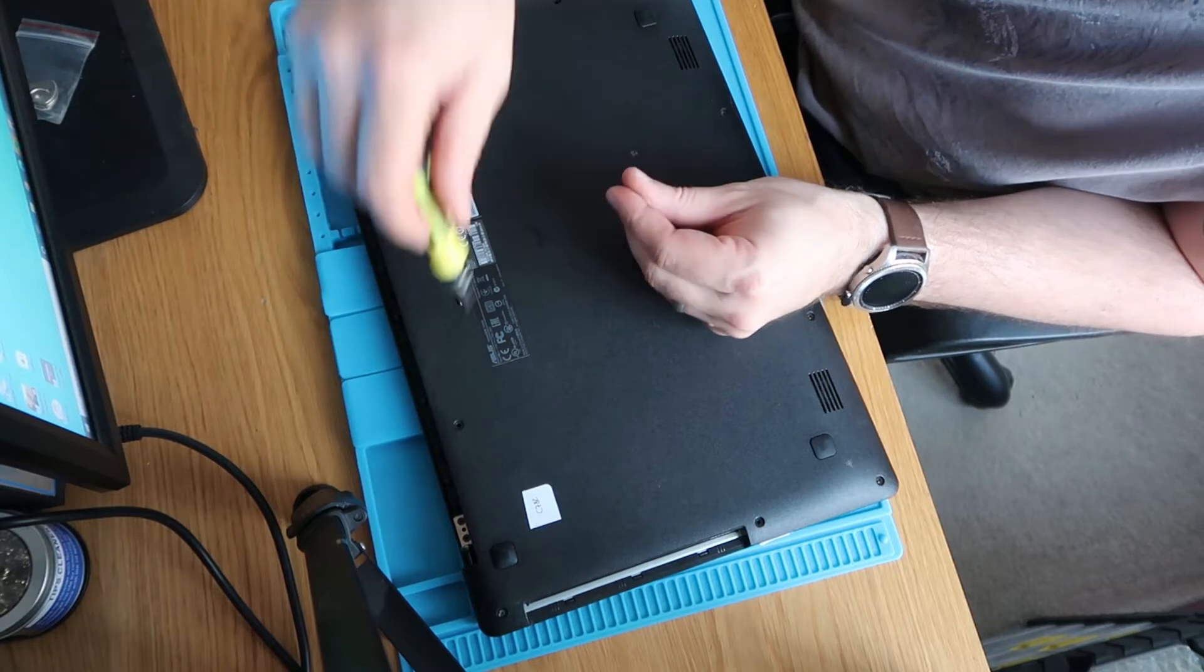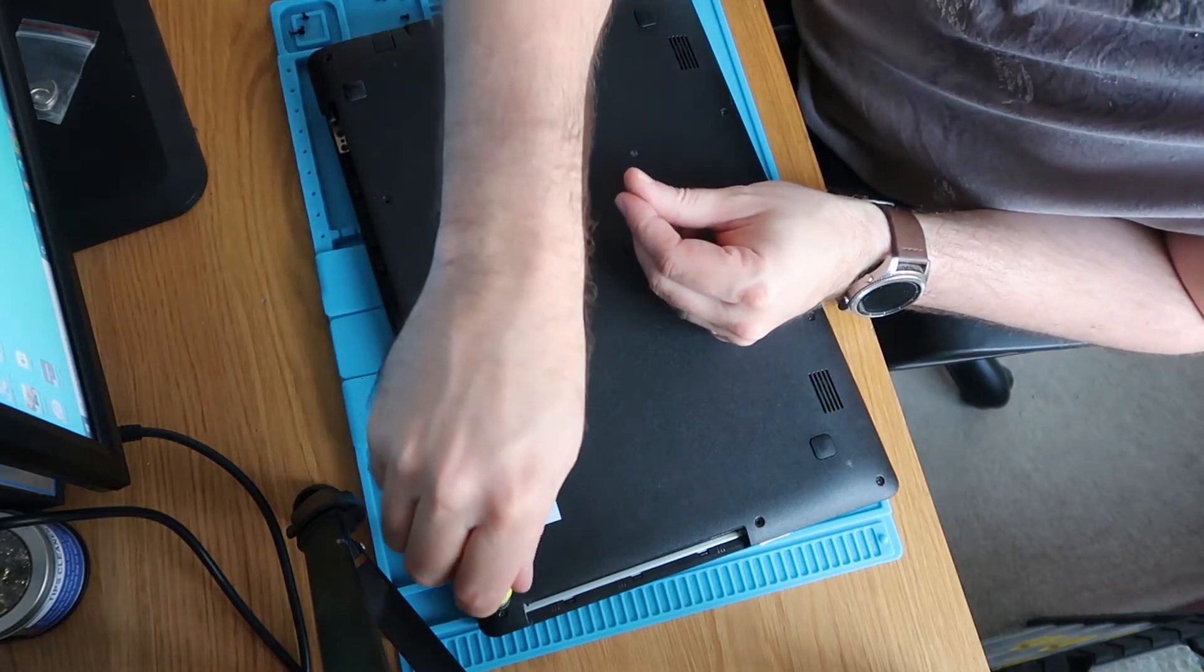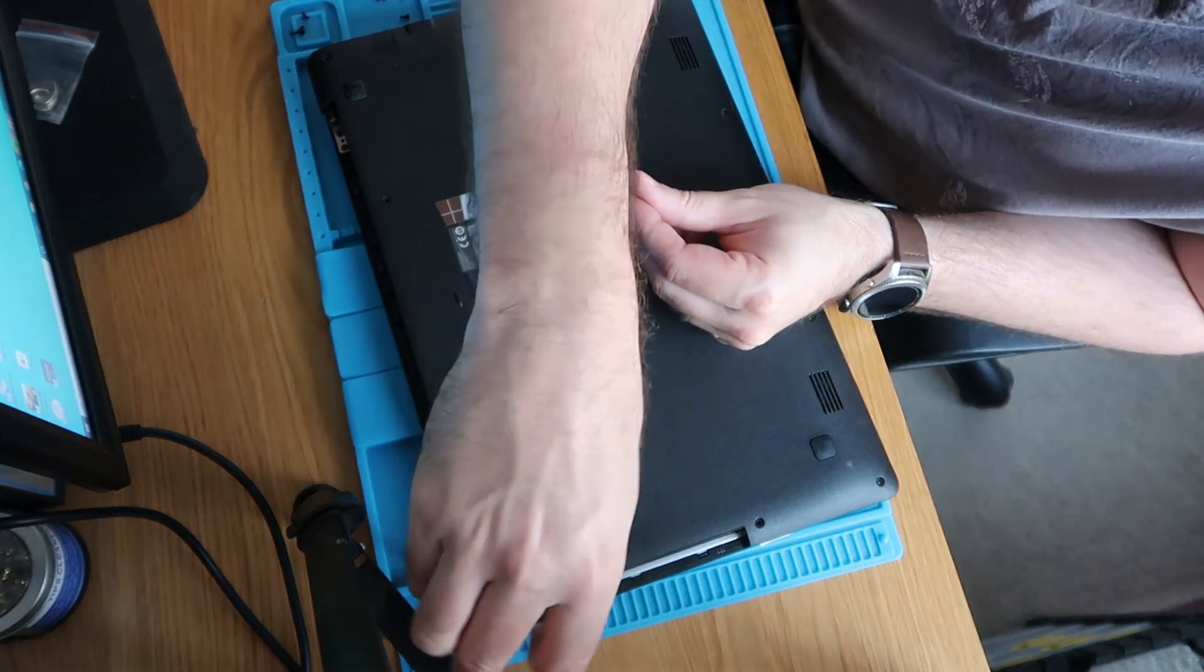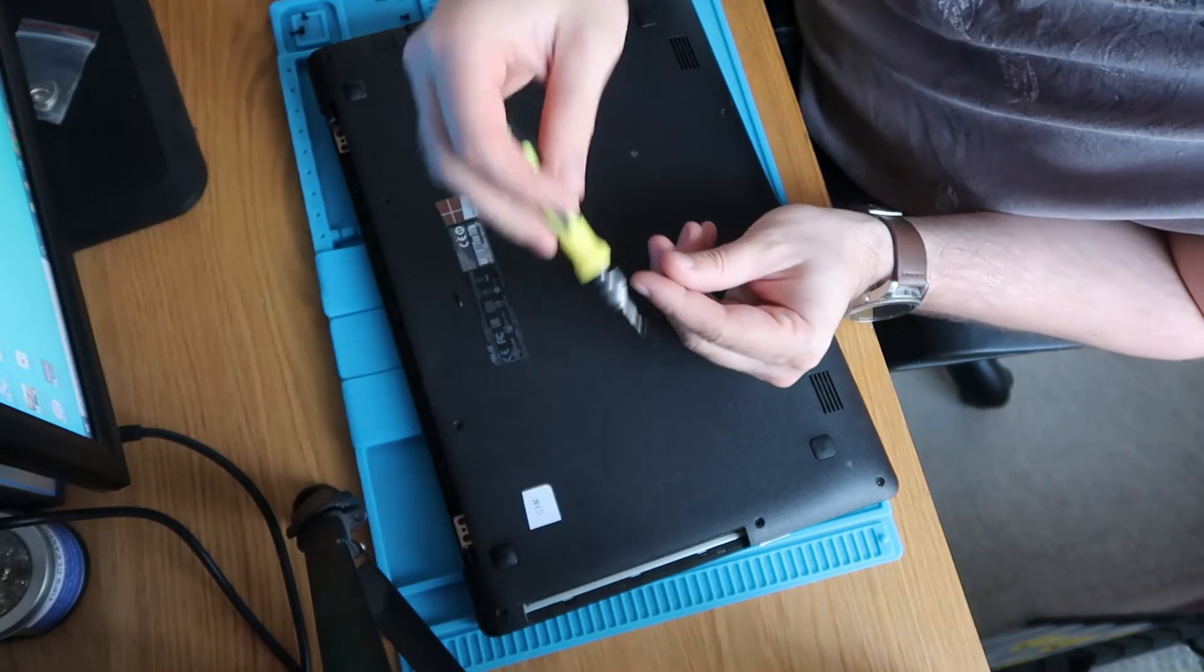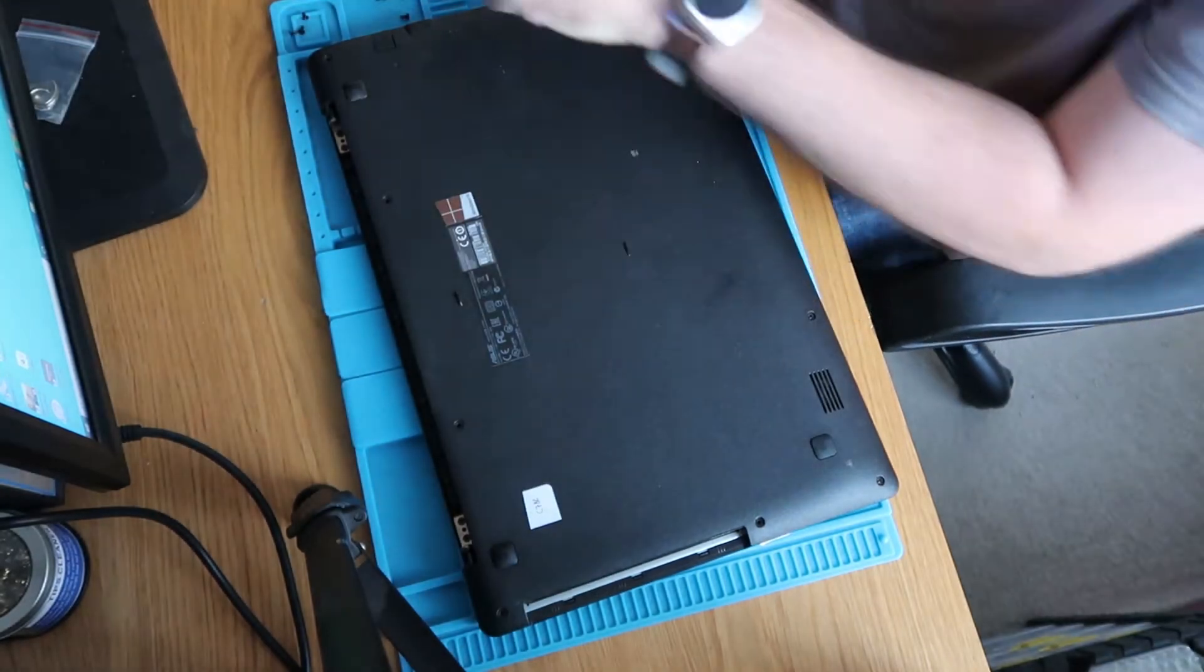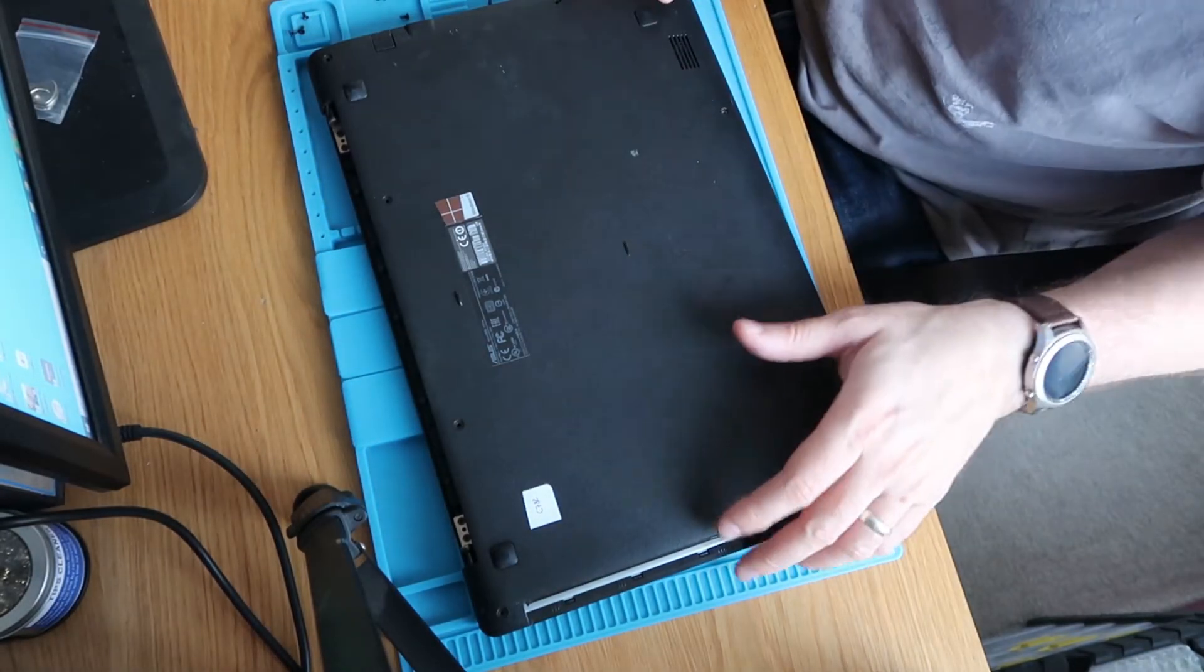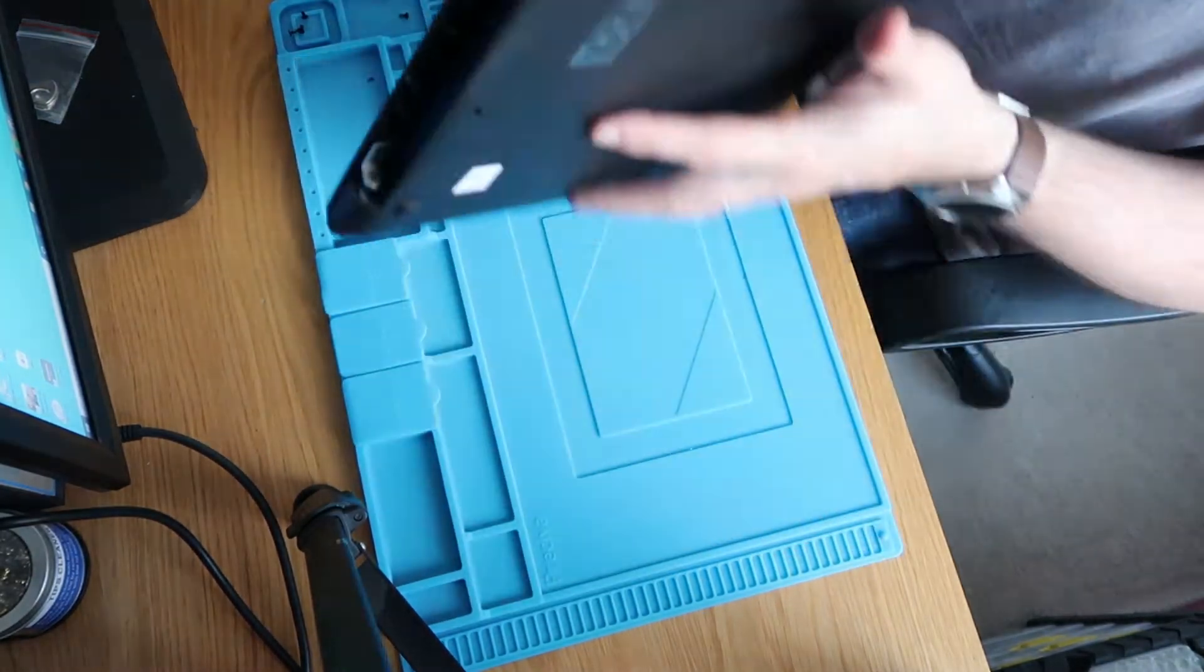This came without a hard drive installed, so I've already ordered the bits for it.